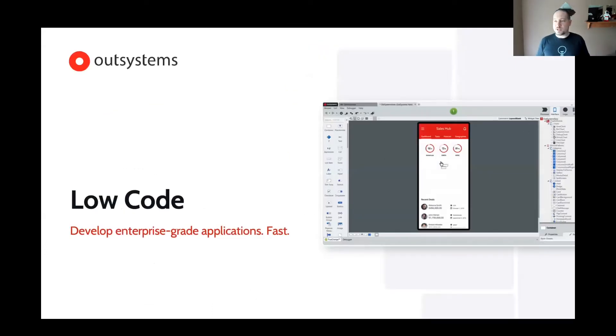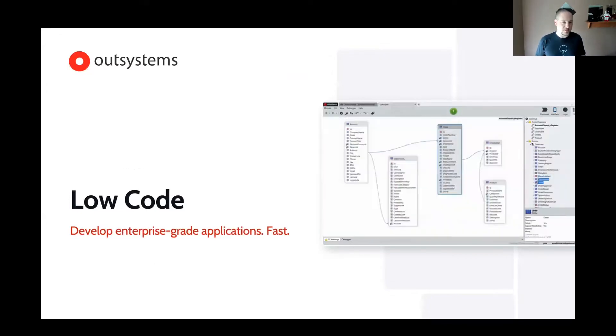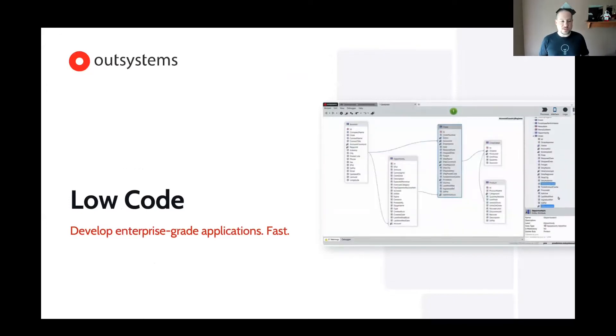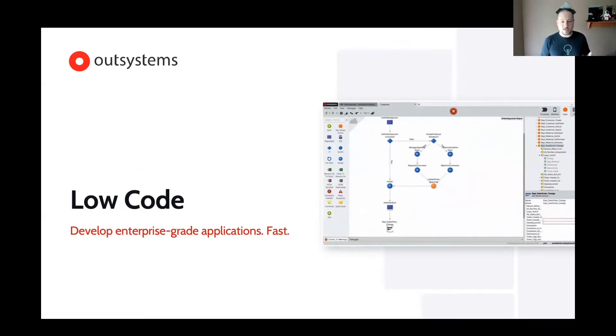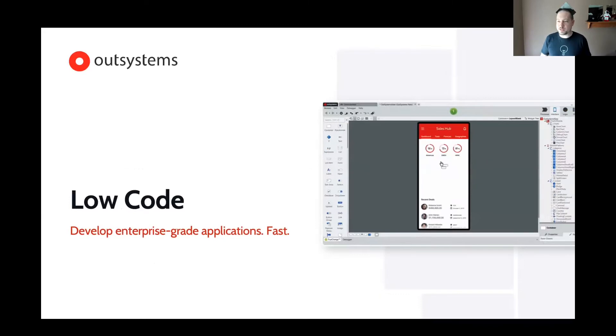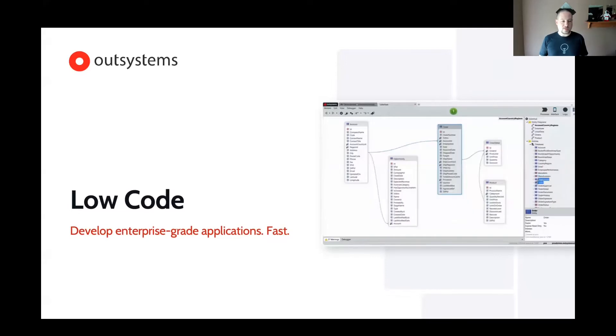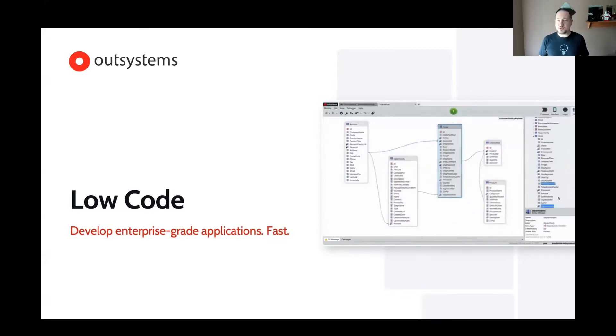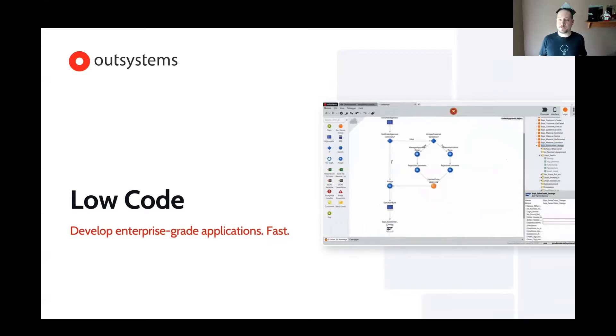But what I'm here to talk to you about today is OutSystems and how we've been able to leverage it with some of our customers. So OutSystems is a low-code technology. And if you're familiar with development, it can take a very long time to write things, especially all these lines of code. You've got to learn all these different languages and so on. OutSystems gives you a way to build an enterprise-grade application very quickly in a visual manner.